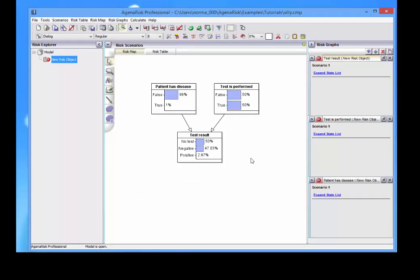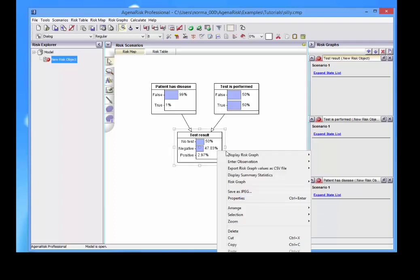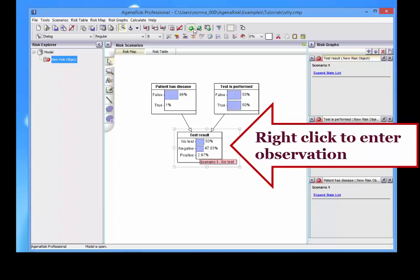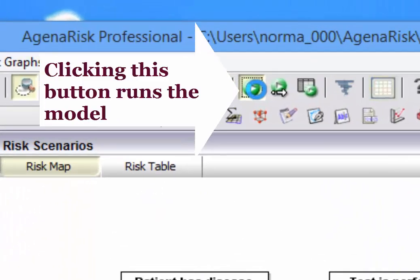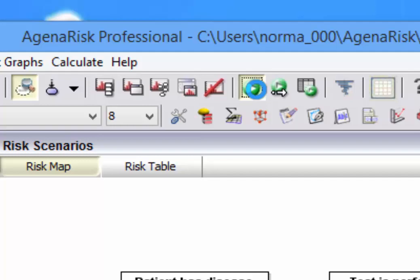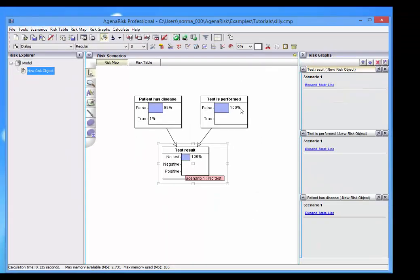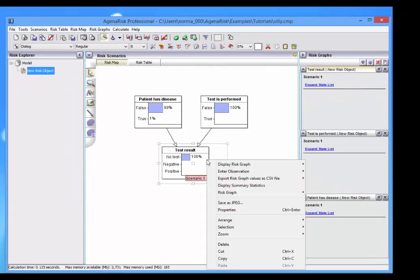So what we want to do is actually run this model and observe the results. So if, for example, we know that there's no test, then of course it backpropagates to tell us there's no test, not very interesting.